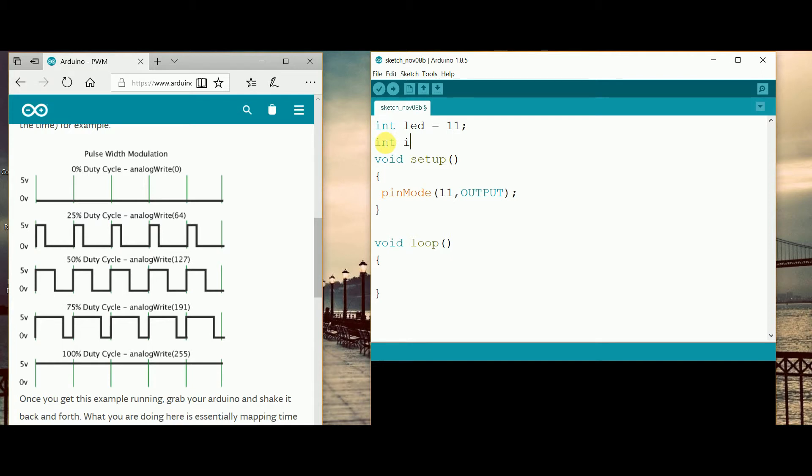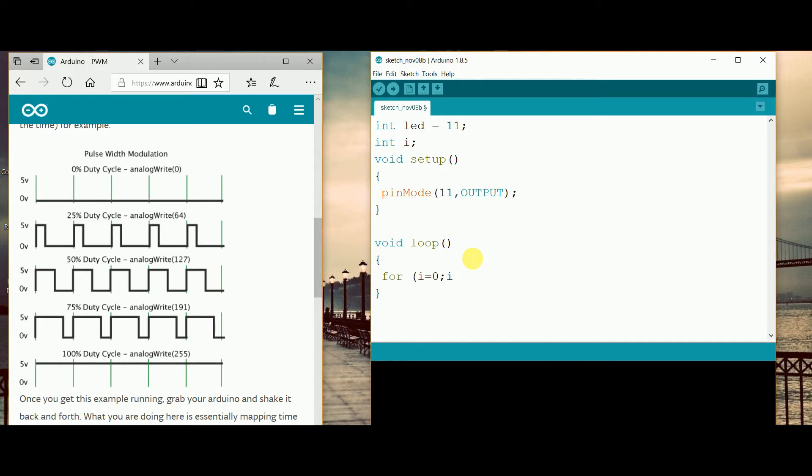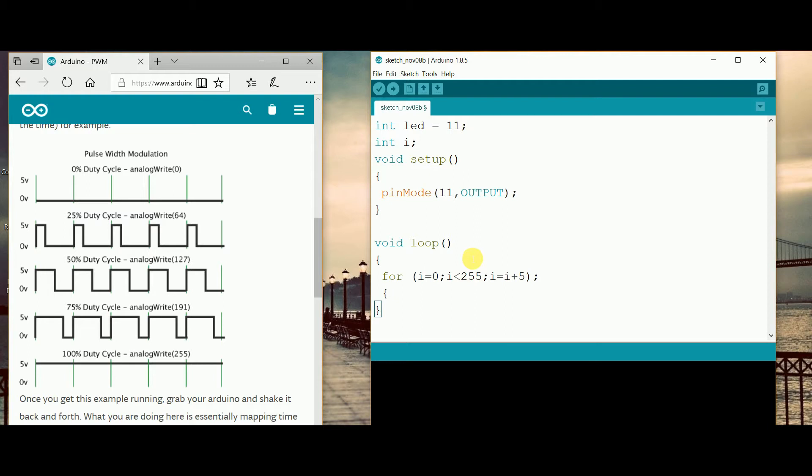For the for loop option we just have to take another integer, so I have just declared int i. In the void loop option I am just taking the integer i = 0, then semicolon, then i less than 255, then semicolon, then i = i + 1. I plus one will work very slowly, so I am just taking i plus 5 because it will work faster than i plus one.